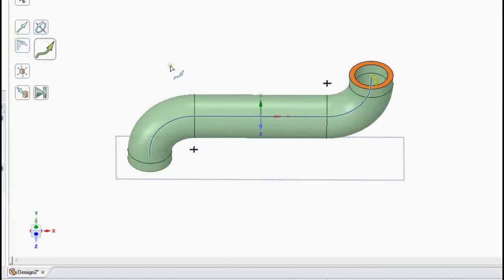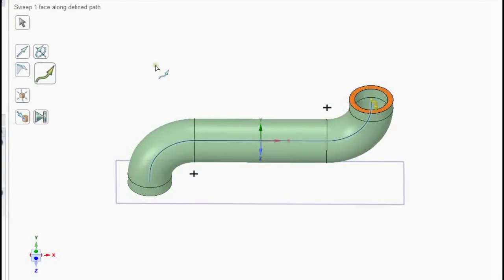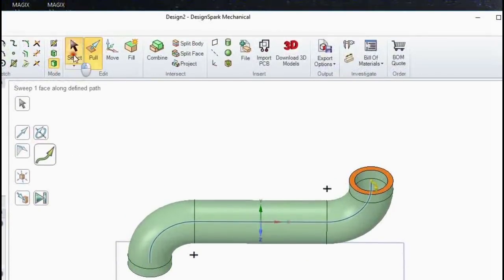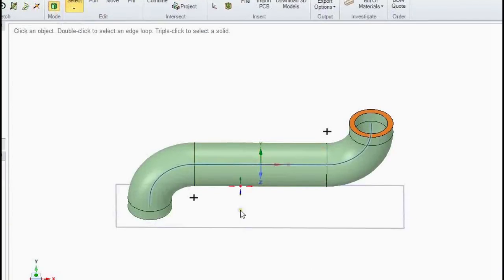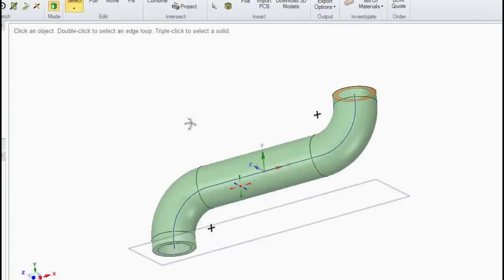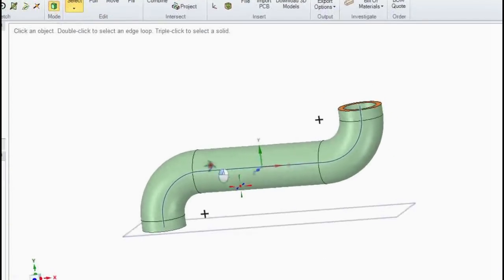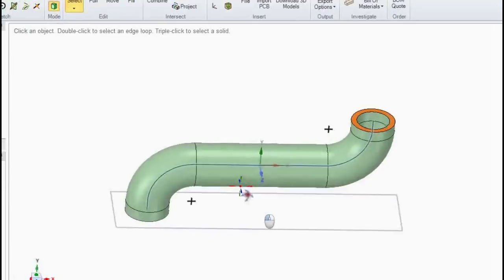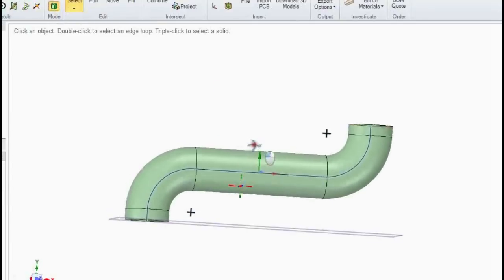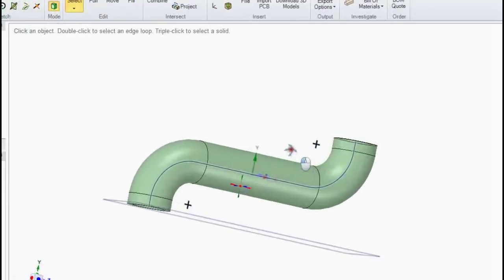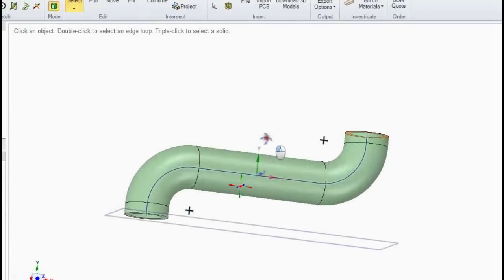That's it — wonderful! Select, and now we can scroll wheel press and just drag around. And that's our pipe made. Hope you enjoyed that, hope it was useful. Please subscribe — bye for now!